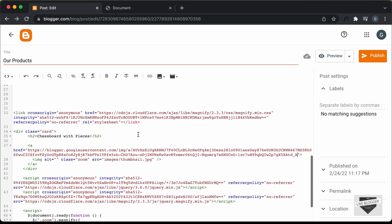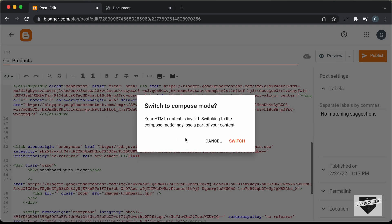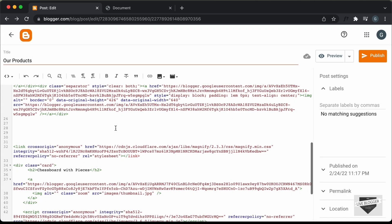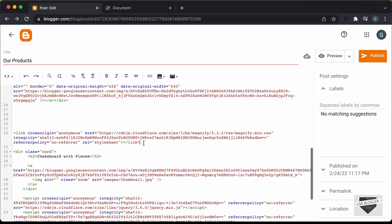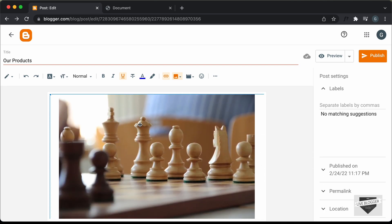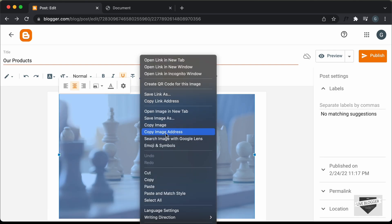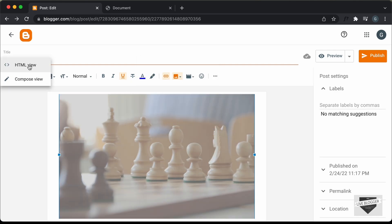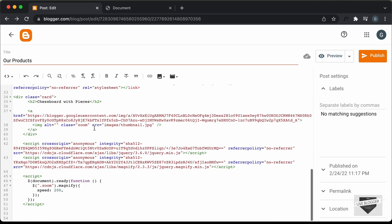Now let's get the link of the thumbnail image, so let's go back to the Compose view. It says we have some problem in the HTML, so let's cancel and see what the problem is. Here we can see the issue — let's delete the closing link tag and add a forward slash instead. Now let's go back to the Compose view, scroll down, right-click the thumbnail image, and click Copy Image Address. Then go back to the HTML view and paste the link for the thumbnail image.